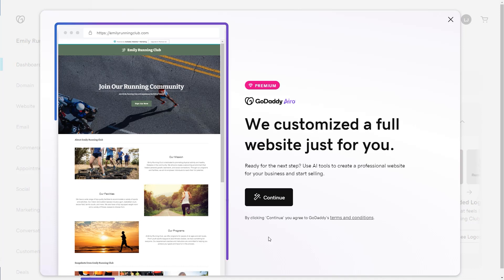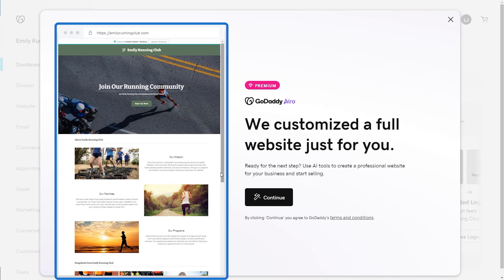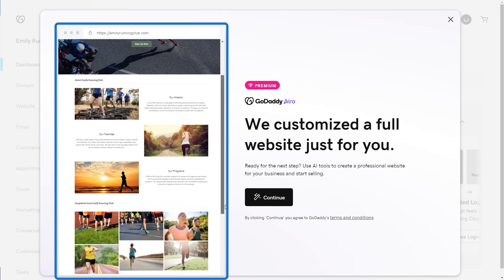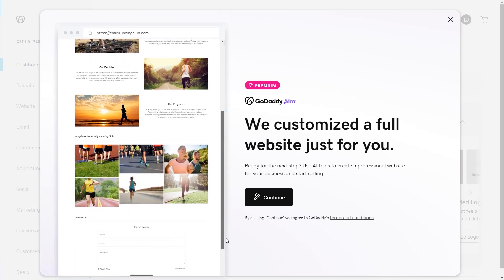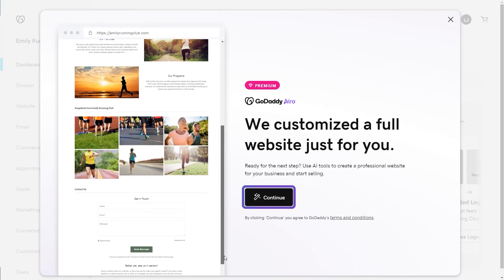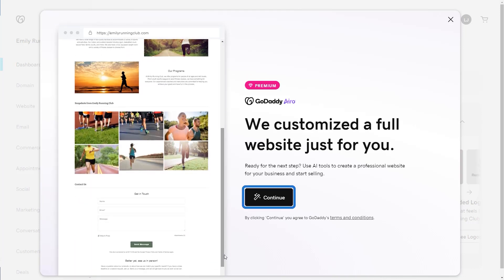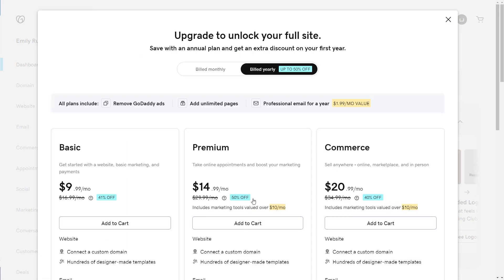A preview of your AI generated site displays. Select continue to refine your site. At this point, if you don't have a website plan, you'll have the option to make your purchase.